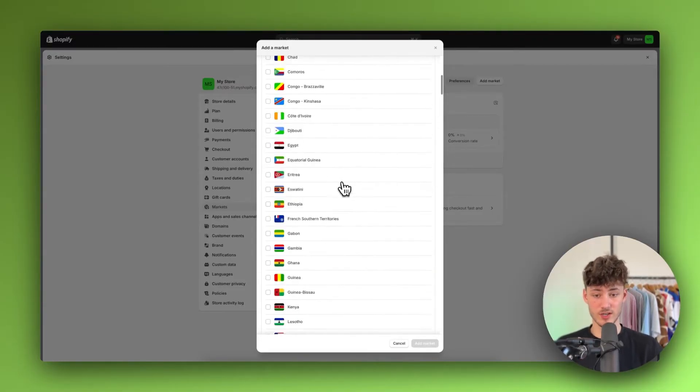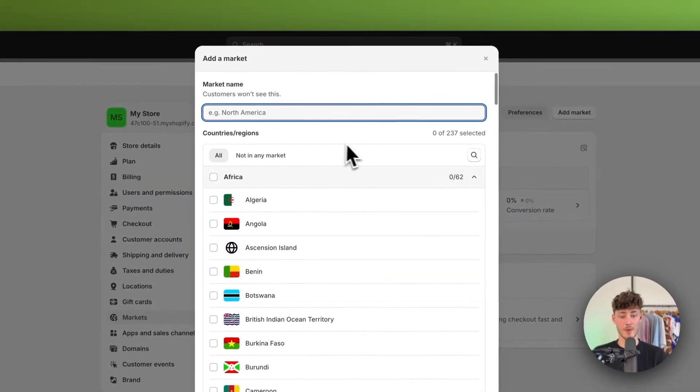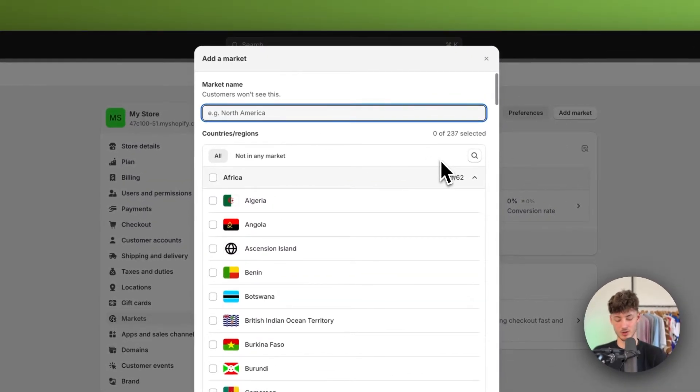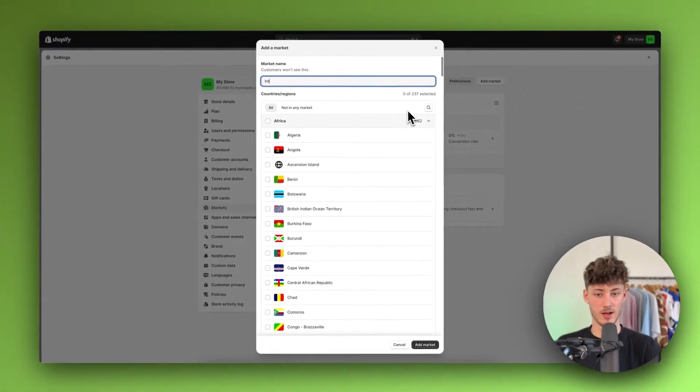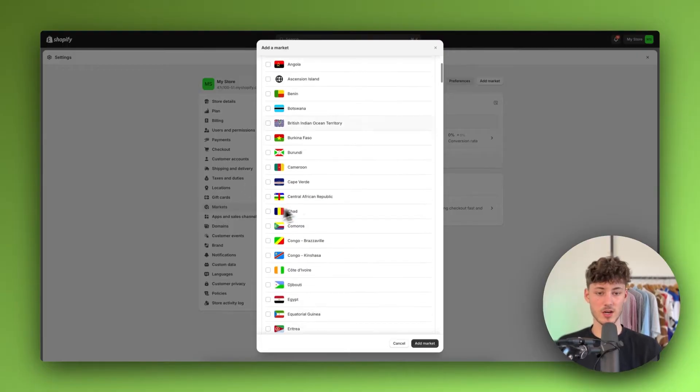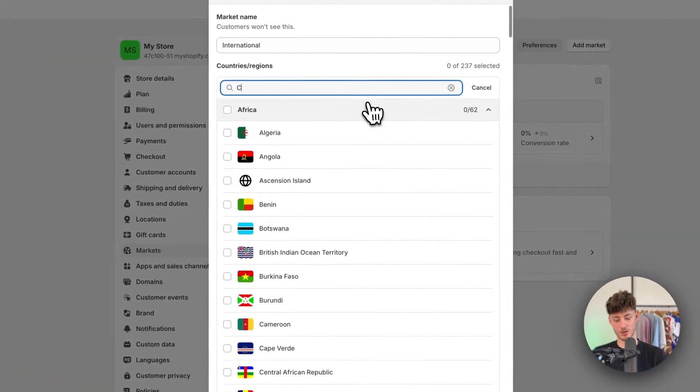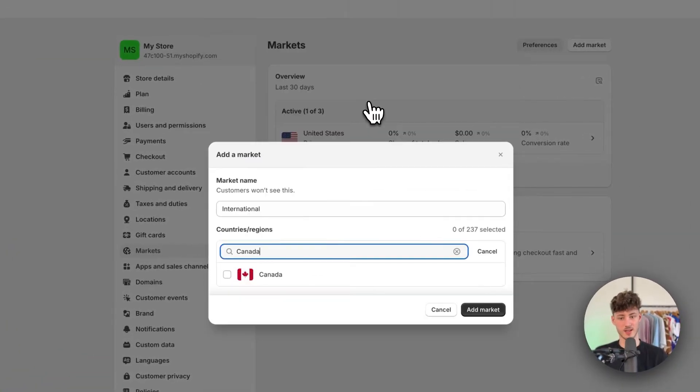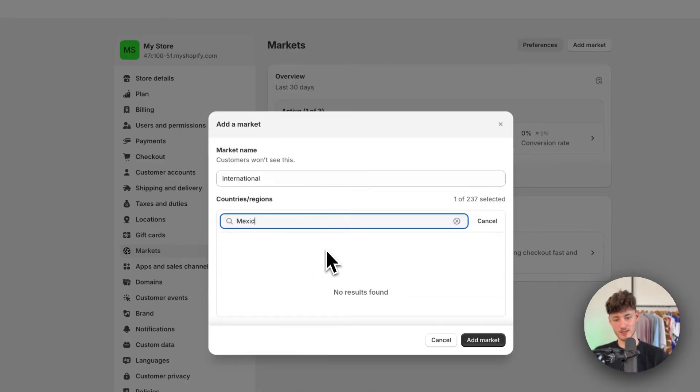So let's, for example, say that I do want to make a market called international. So let me just name this right here. And then we can, for example, say that in this international market, you do want to serve Canada as well as Mexico and so on.